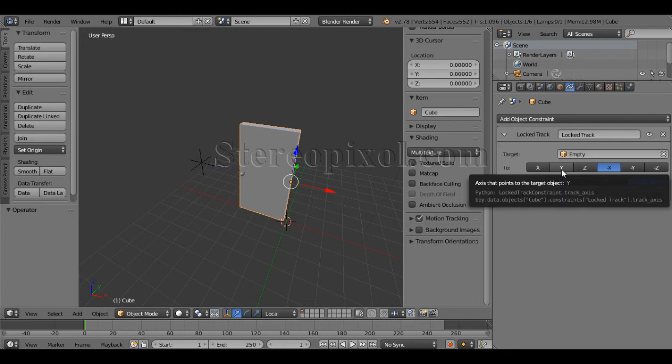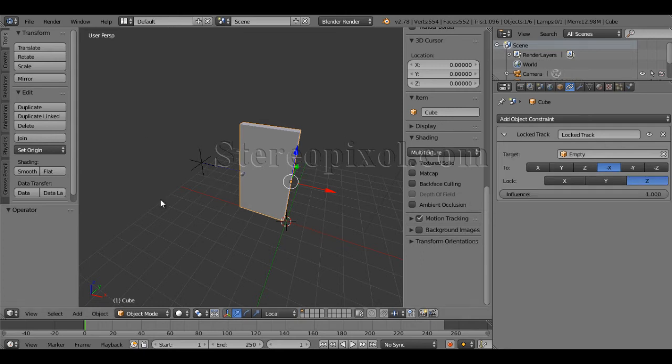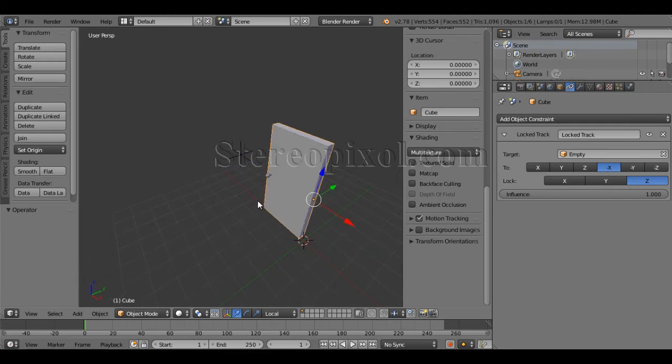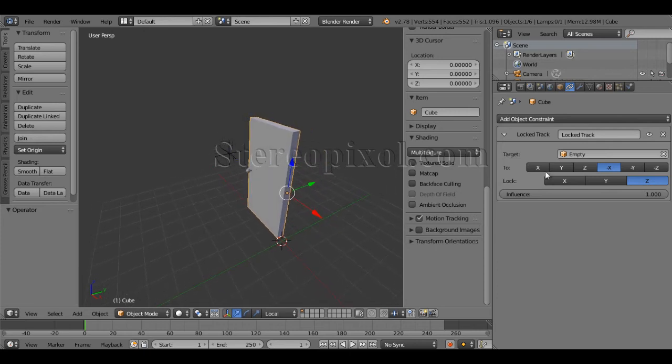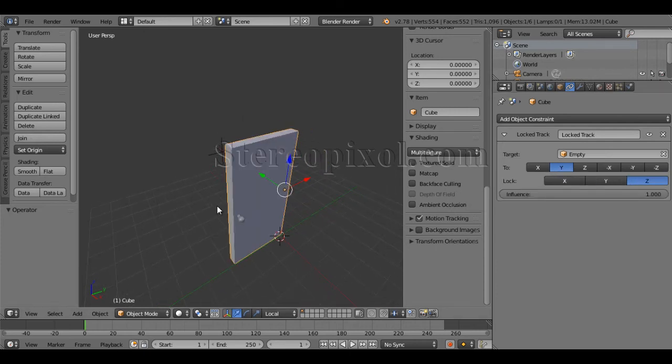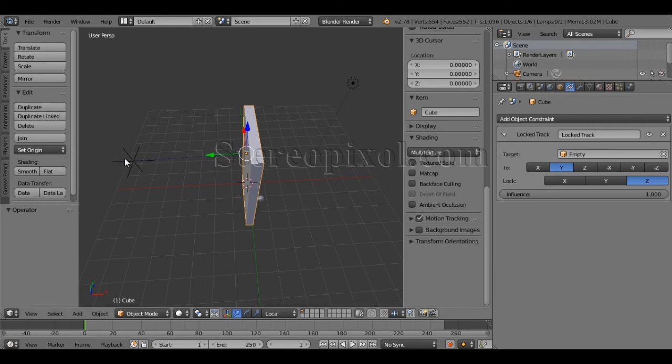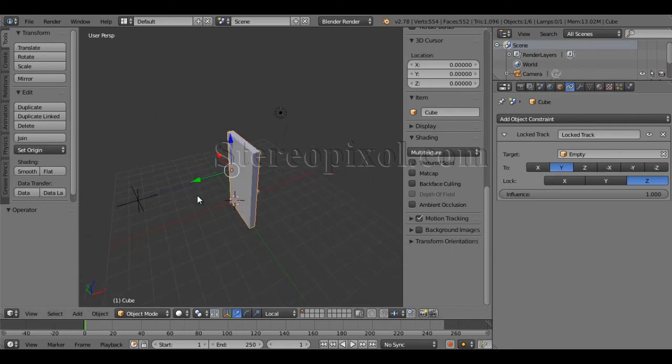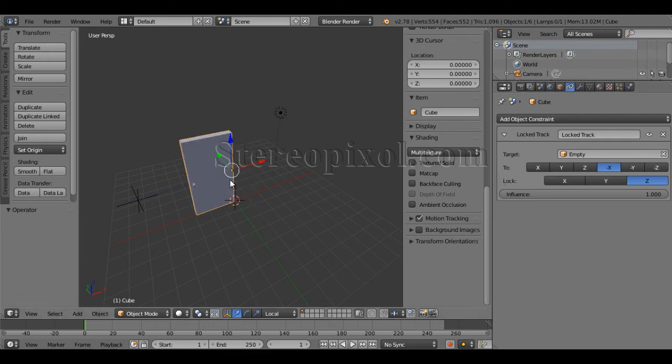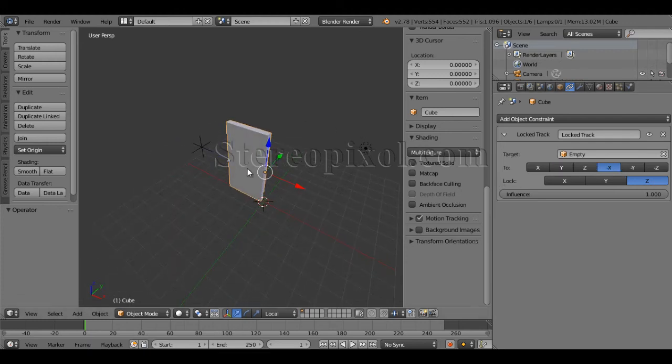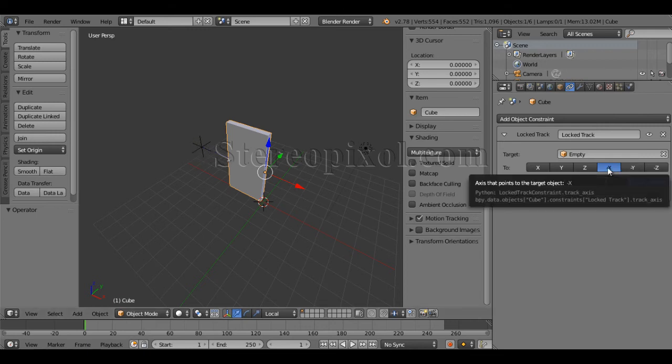But now let's make this particular constraint a little more clear. Now what happened if I put Y, so that you can use this concept apart from this kind of setup. If I hit Y, see this axis very clearly. What happened to this axis? Immediately my door's Y axis is going to look at the parent object or the target object. So I don't want that. I want that my negative X will be looking at towards that, so that's why that is a logic behind this particular constraint.